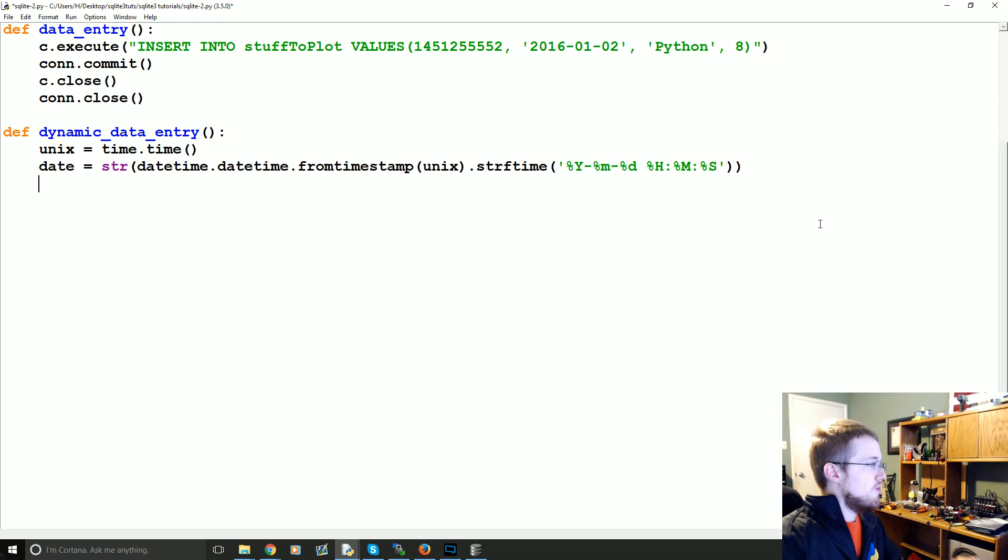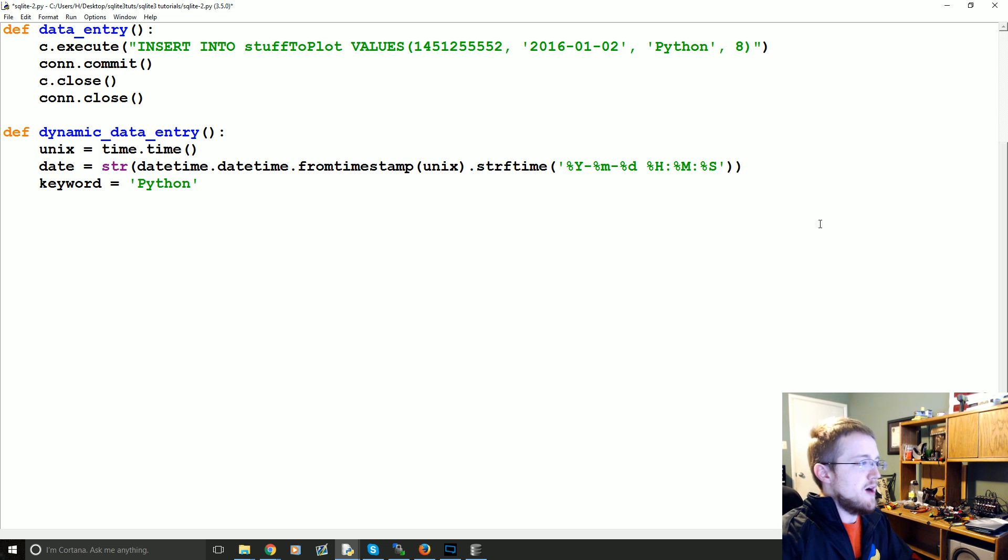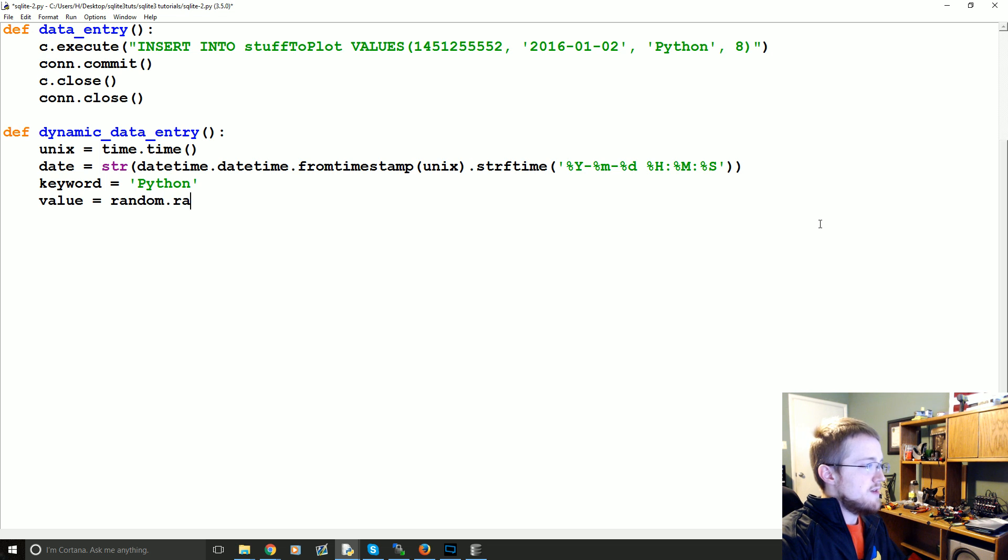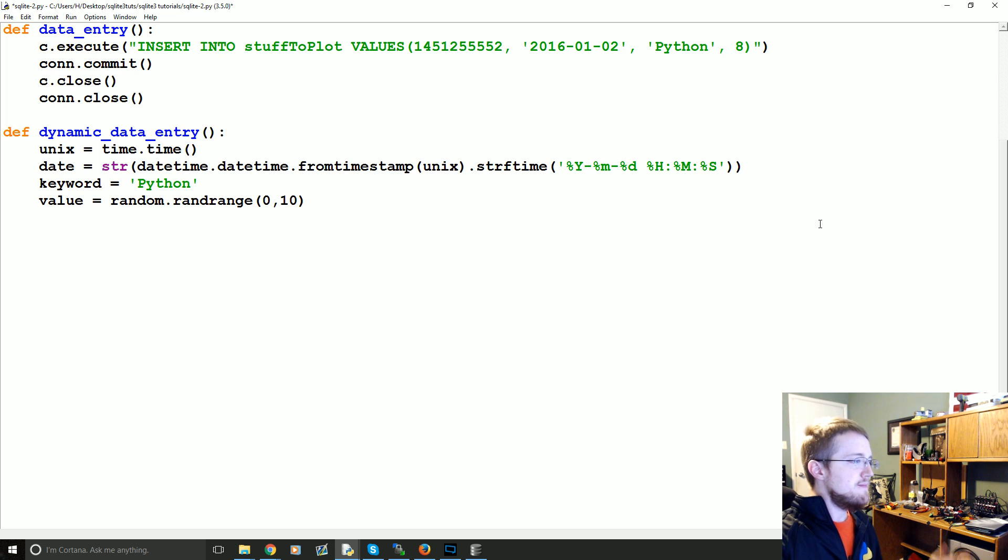Now we're going to say the keyword. In this case, we're just going to keep things as Python because who cares about anything else. Then we're going to say value is going to be equal to random.randrange. And we're going to say anything from zero to 10.